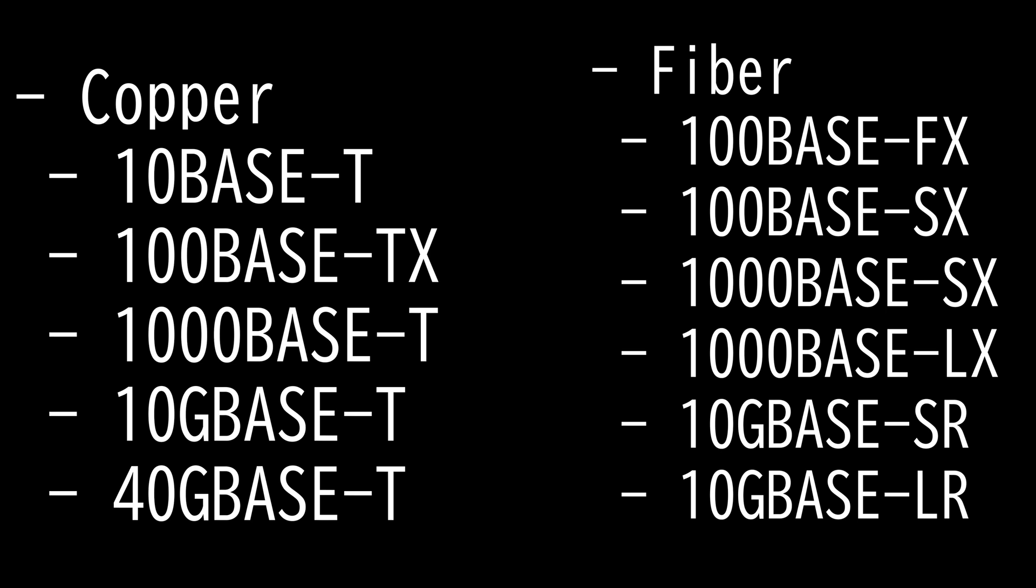Lastly, we have the 1000BaseT, 10, and 40GBaseT. 1000BaseT or TX is given the IEEE 802.3AB designation. It specifies gigabit Ethernet over category 5 or better UTP cable. The standard allows for full duplex transmission using the four pairs of twisted cable.